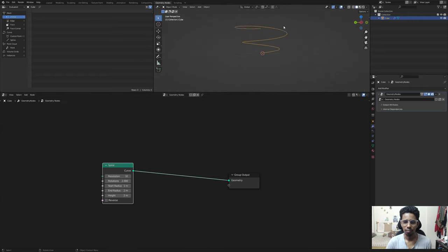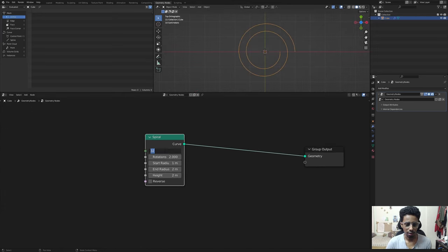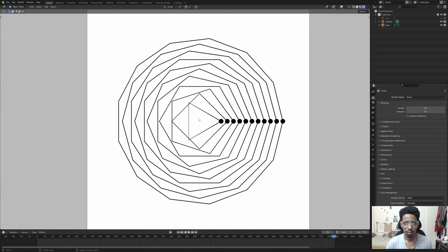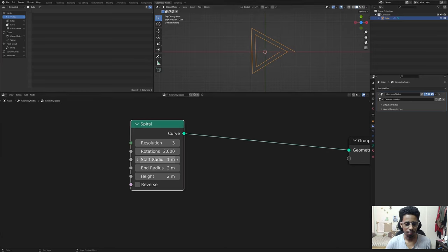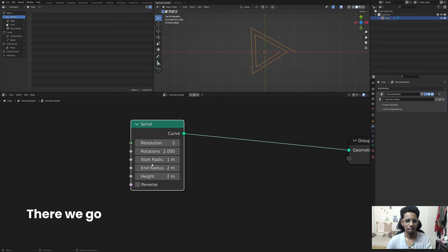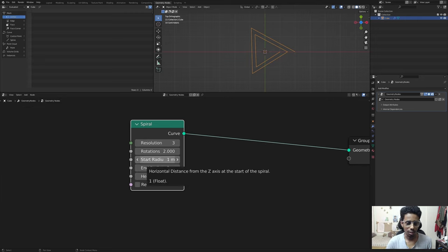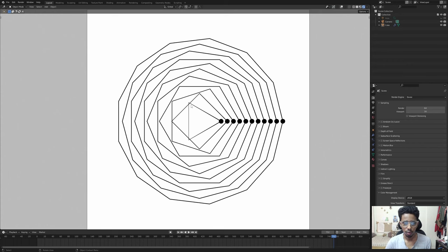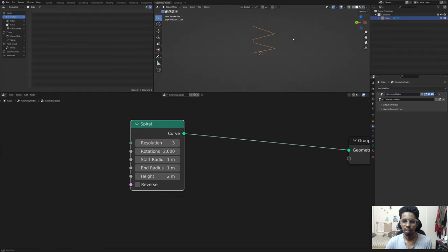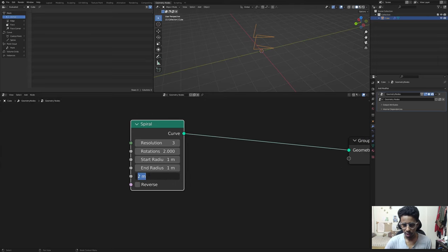The curve spiral sort of looks like what we have. It has a few settings - if I set the resolution to three you'll notice it looks similar to the triangle shape. The reason it's not connected is because we have two separate parameters: the start radius and the end radius. The start is set to one and the end to two. If I set them both to one, that looks like the triangle. If I set the height to zero, perfect.